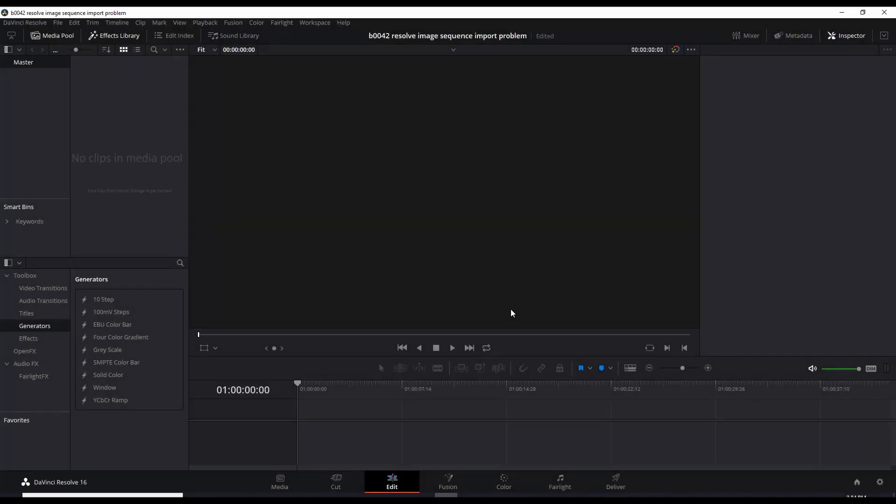Okay so here we are, we are using DaVinci Resolve 16, I'm in the edit page.